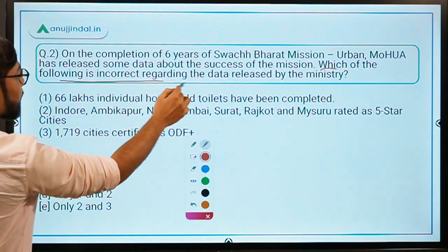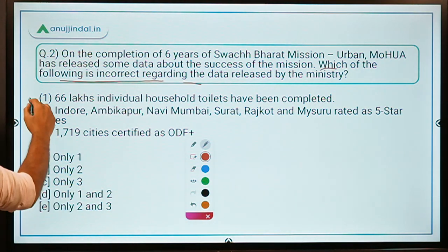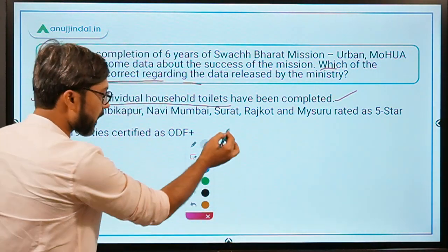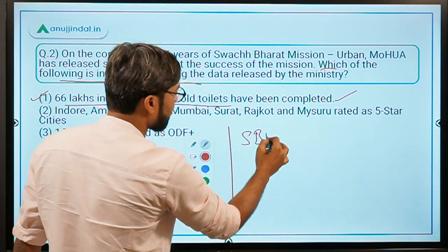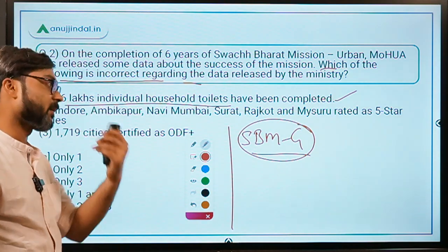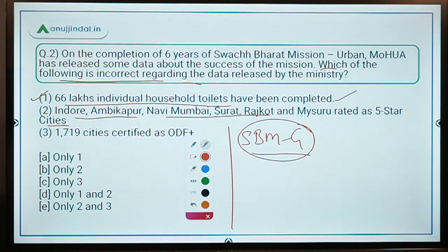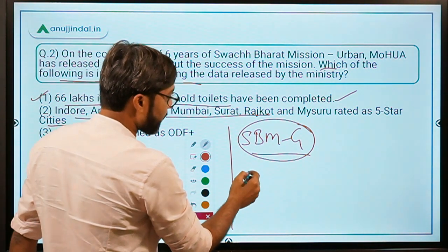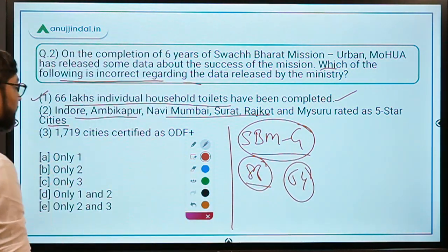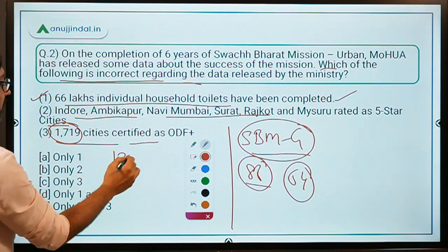Sample question: 'Which of the following is incorrect regarding the data released by the Ministry on the occasion of 6 years of Swachh Bharat Mission Urban?' Statement 1: 66 lakh individual household toilets have been completed — correct. Statement 2: Indore, Ambikapur, Navi Mumbai, Surat, Rajkot and Mysuru rated as 5-star cities, 86 cities as 3-star, 64 as 1-star — correct. Statement 3: 1,719 cities certified as ODF Plus — incorrect, the correct number is 1,319.